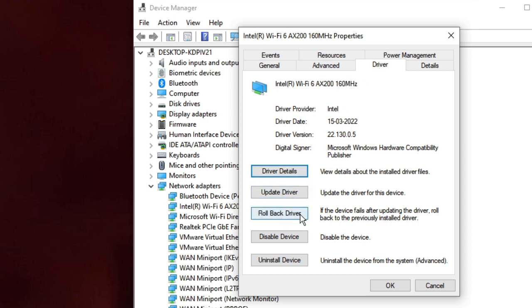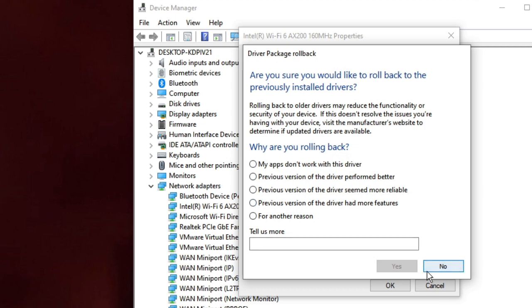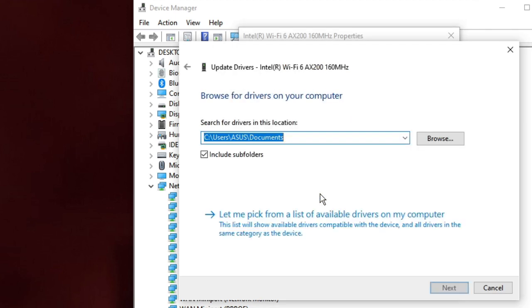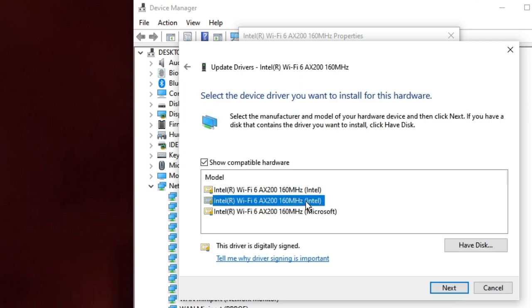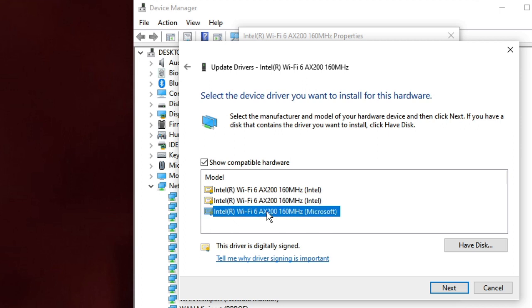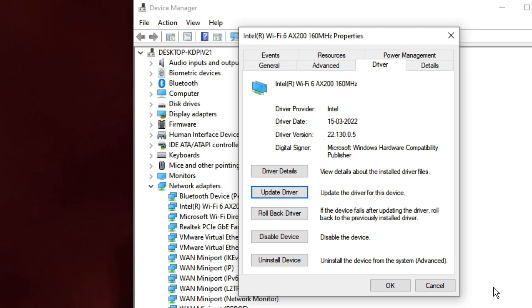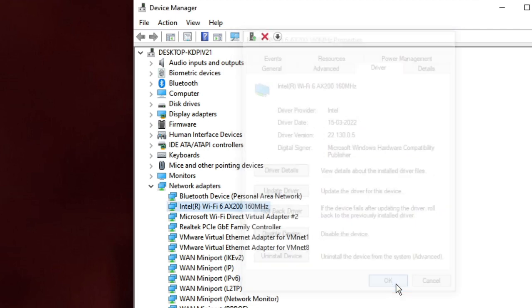You will find an option called Roll Back Driver — click on it. Choose any of the options, click Yes, and this will roll back to the previous version where your Wi-Fi was working fine. If you do not see the Roll Back Driver option, click Update Driver, then Browse My Computer for Drivers, then Let Me Pick from a List of Available Drivers. Choose the Wi-Fi driver from when it was working, click Next, install it, and check if the problem is fixed.